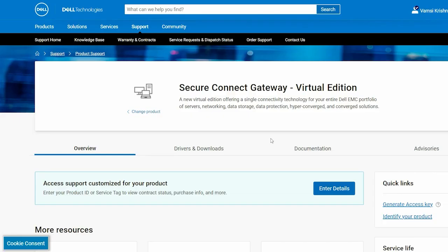When you select the Virtual Edition, you are automatically redirected to the Secure Connect Gateway Virtual Edition page. In the Quick Links section, click Generate Access Key.